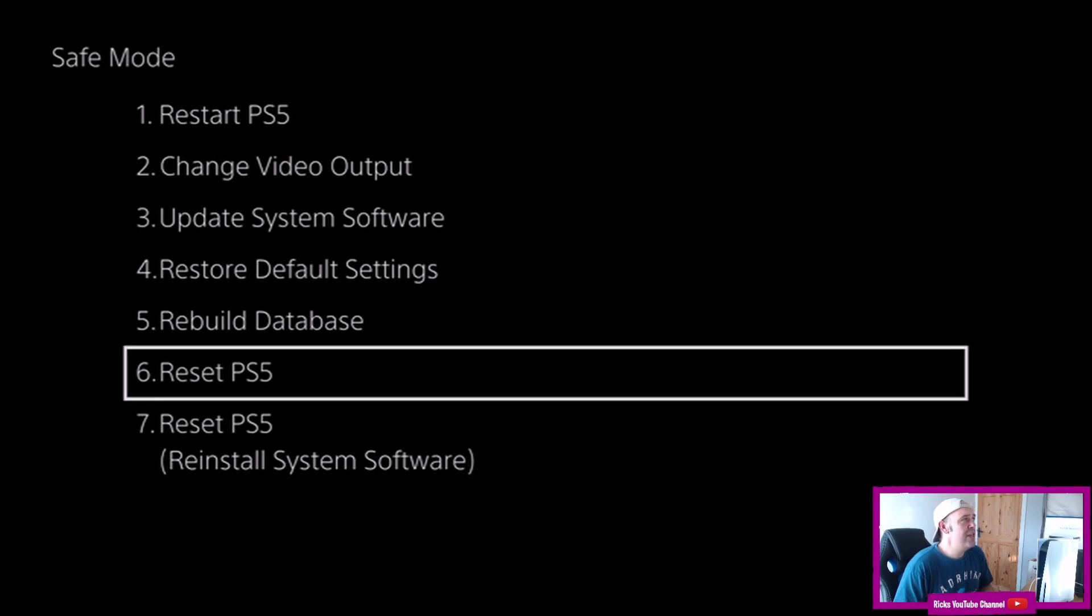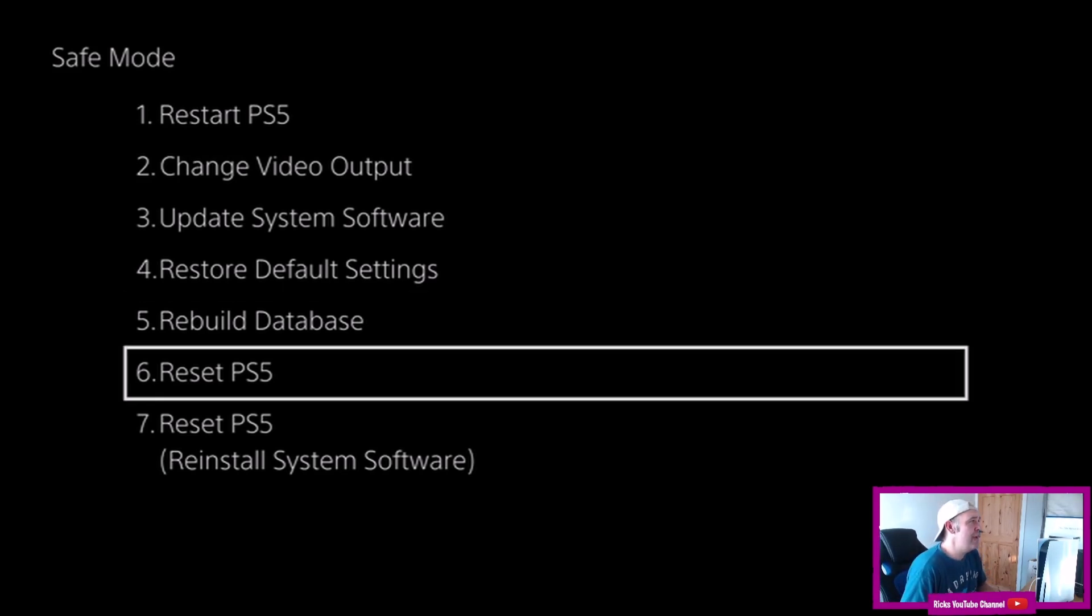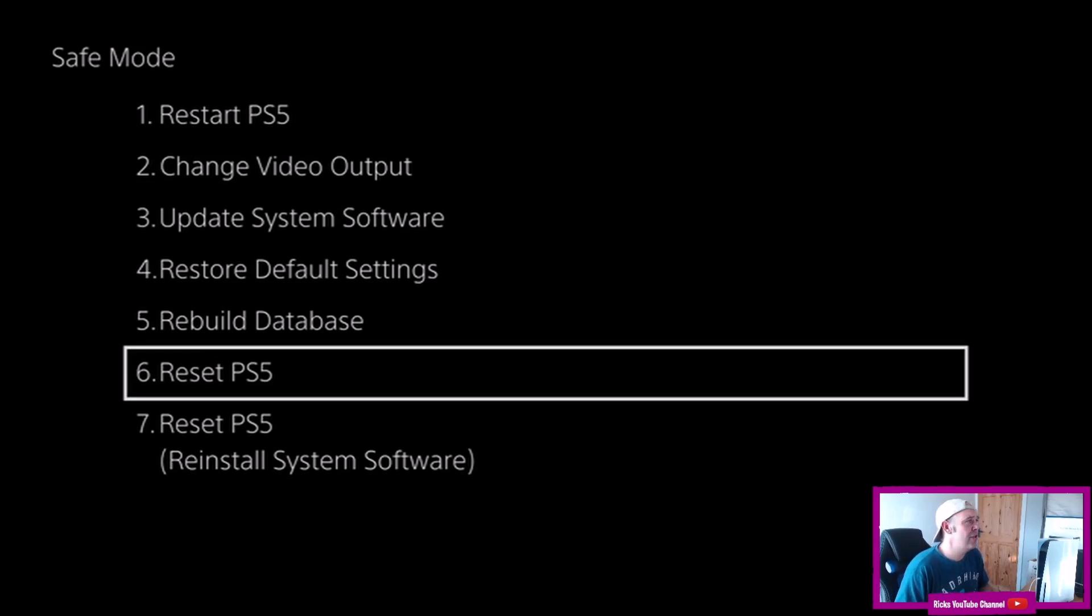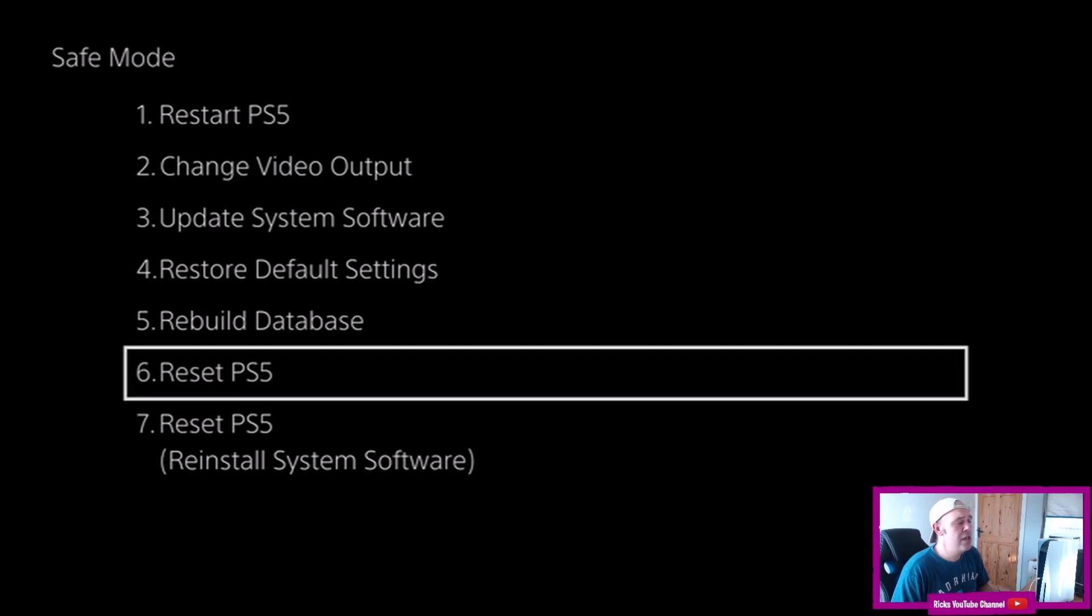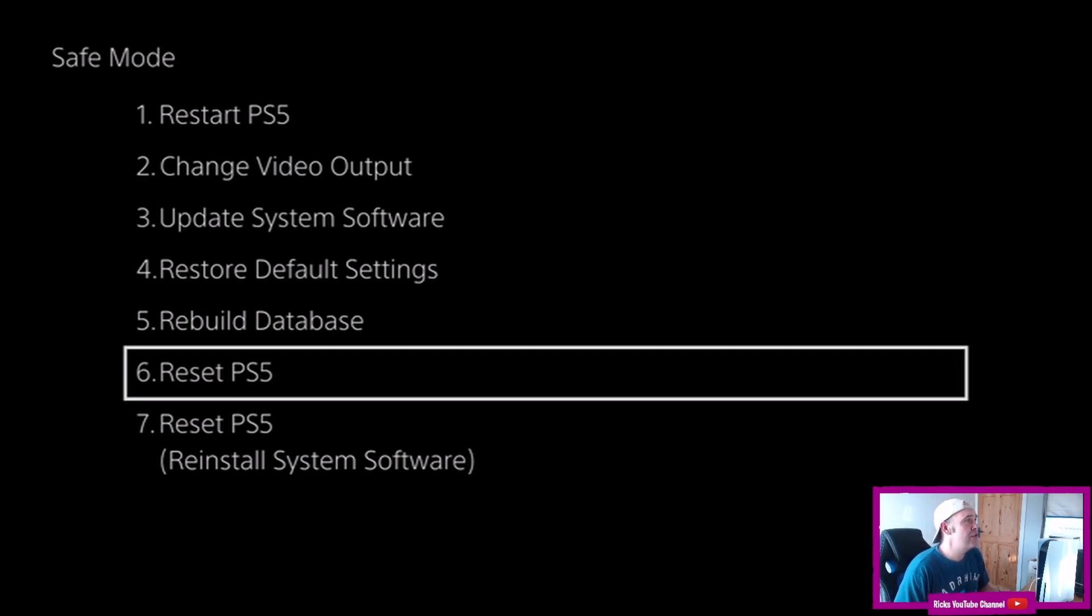Number six is reset the PS5 and also seven is reset but reinstall the system software. So basically that's completely wiping it and installing the new PlayStation 5 software.